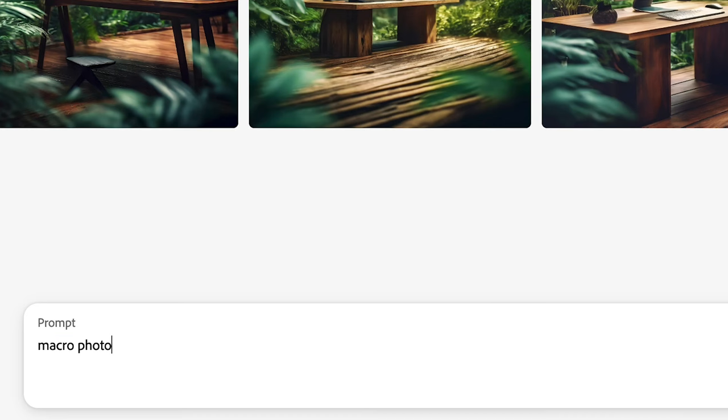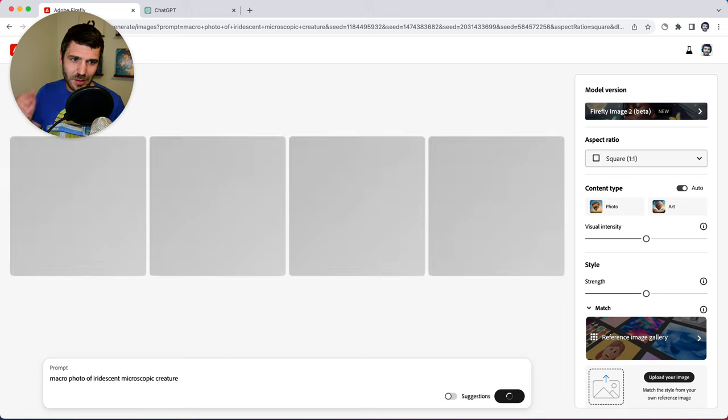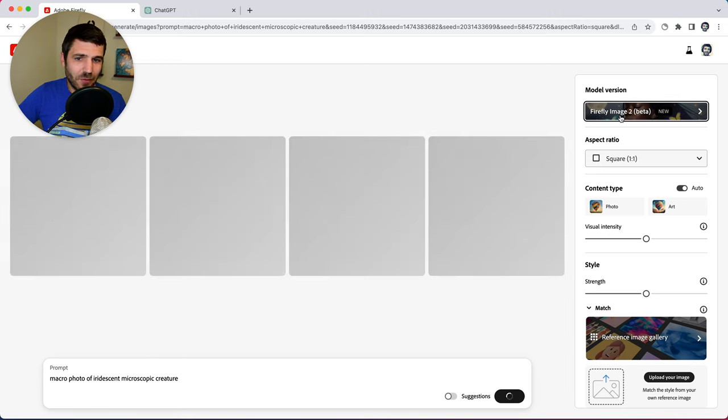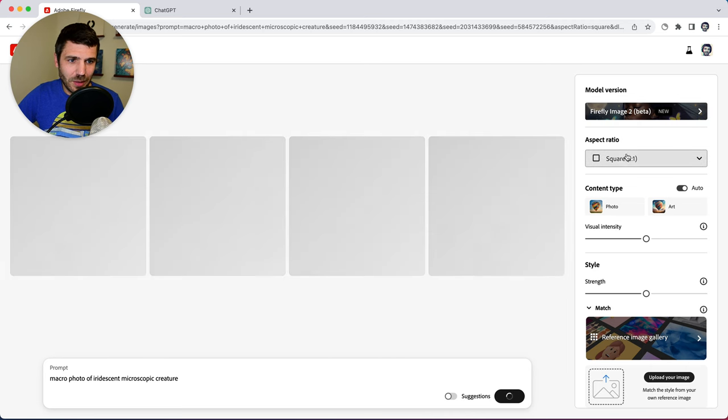So let's type something like macro photo of an iridescent microscopic creature and let's see what we get. So on the right here you can see we're using Firefly image two. You can alternate between that and the old image one model.